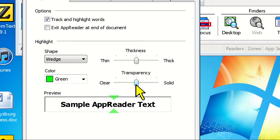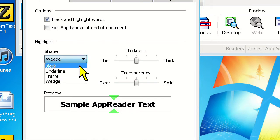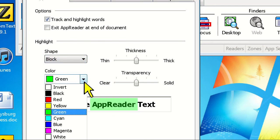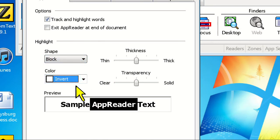One highlight option you might like is using the inverted block. This will highlight the current word in a block shape, but invert the text and background colors to really make it stand out. To do this, change the shape to Block and then change the color to Invert.